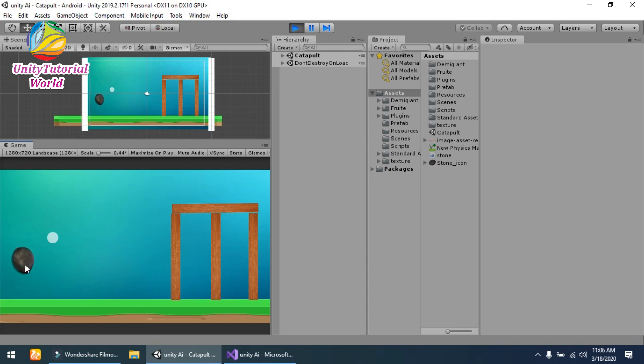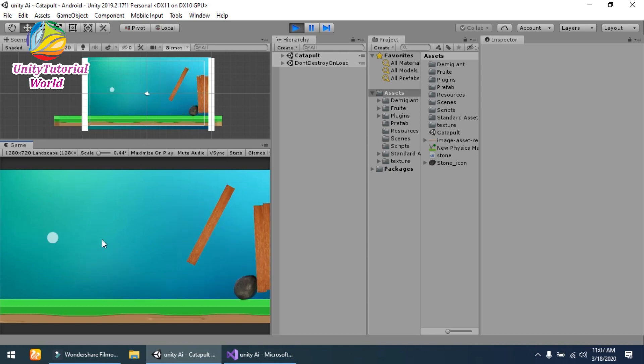...drag the stone with my mouse cursor, and when I leave the mouse it will hit the wood and destroy it.